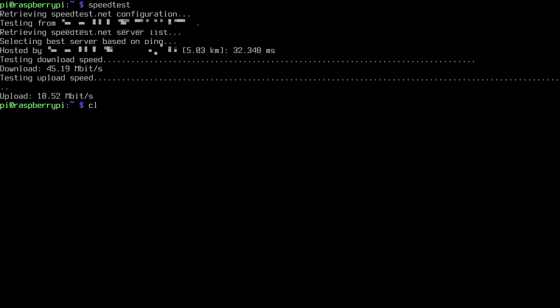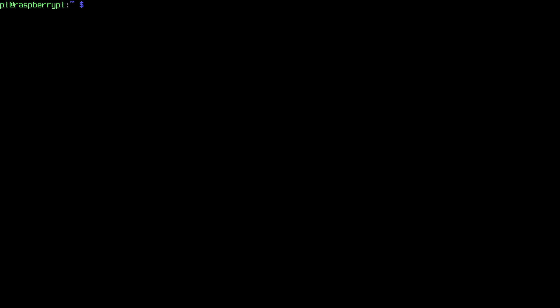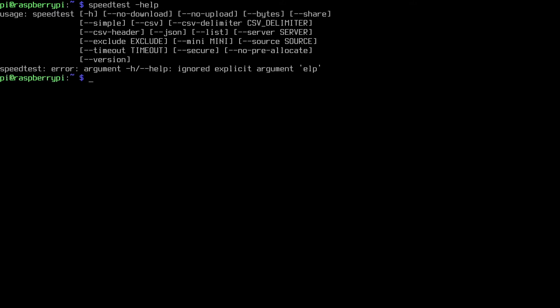So I'll clear my screen here. Press the up arrow to go back to the speedtest command. I'll type space and then dash help. I'll hit enter and here we have the short help. We have different options here.